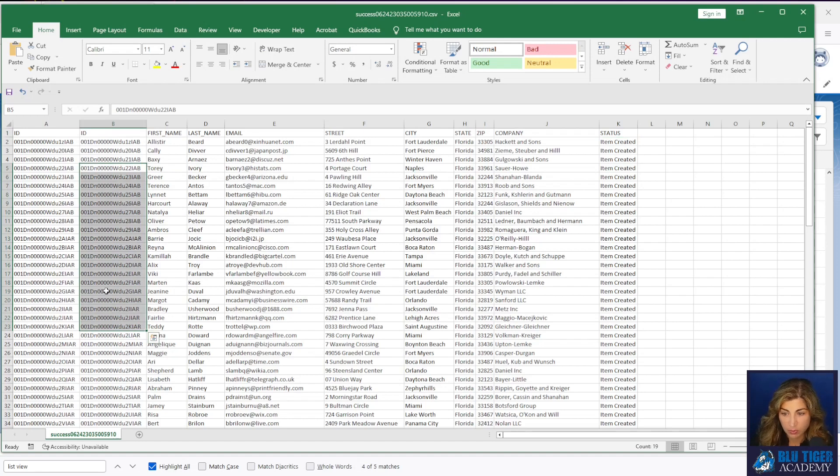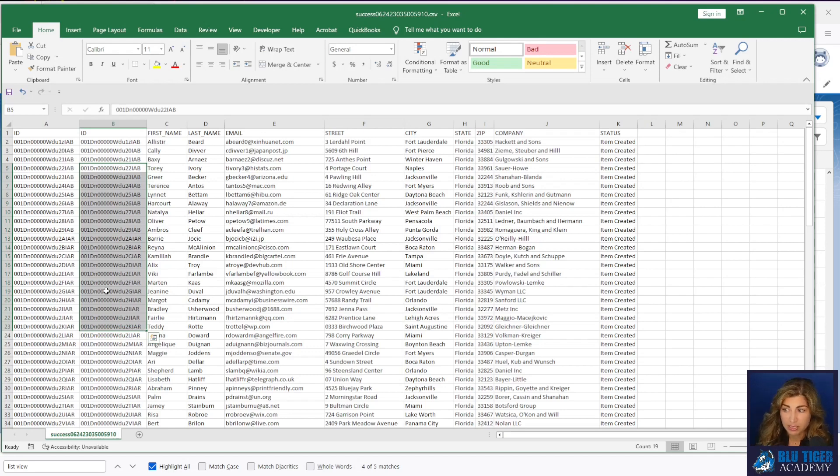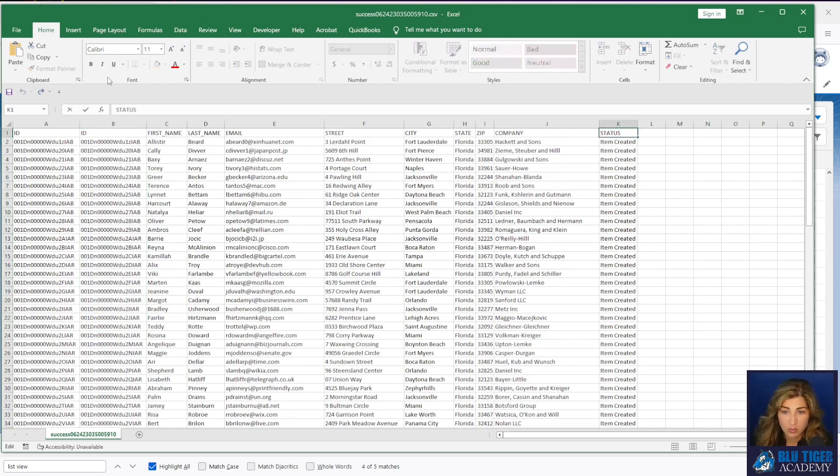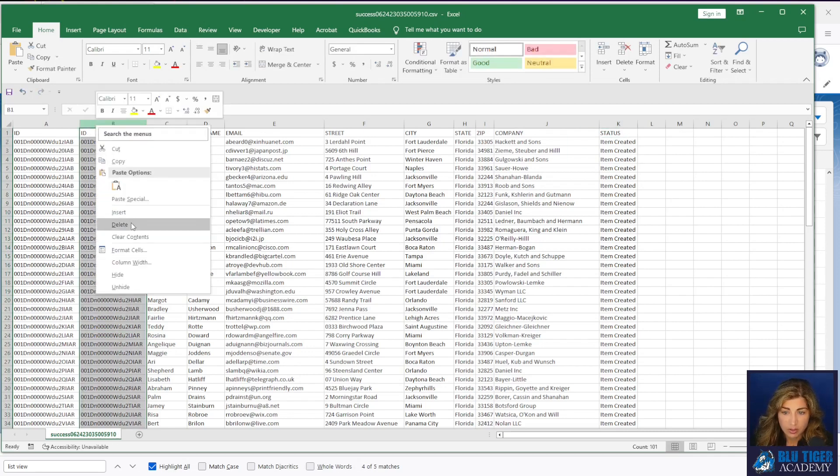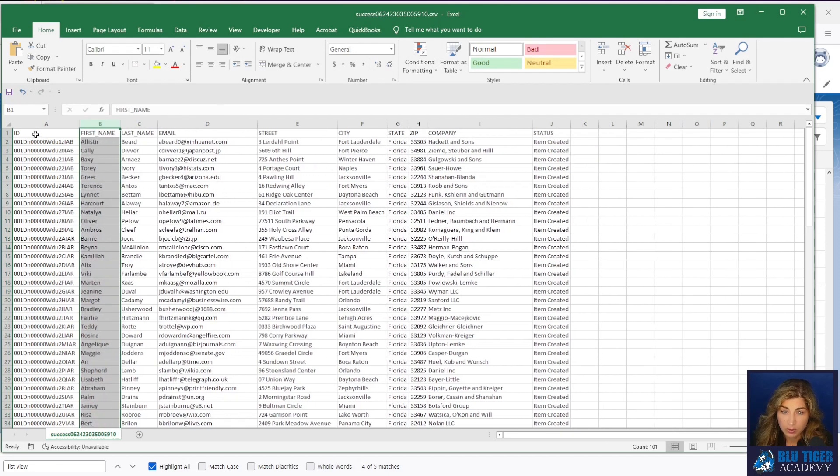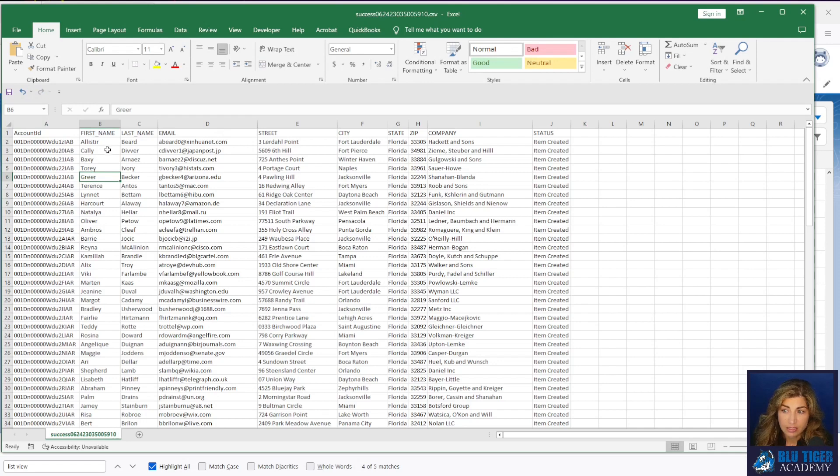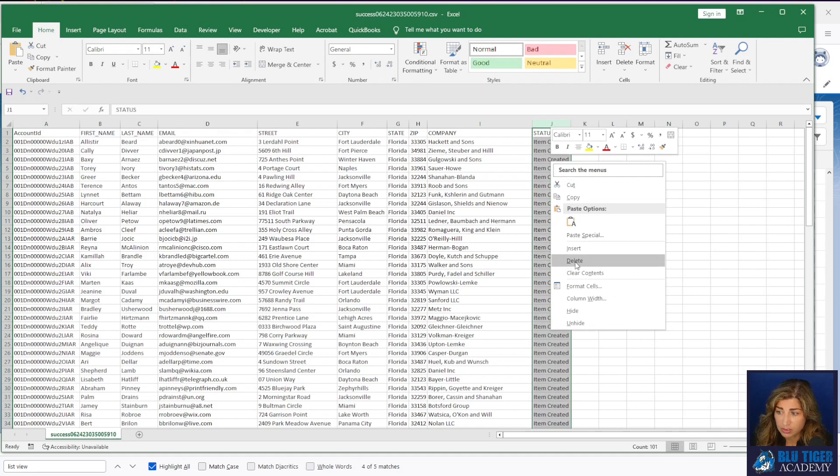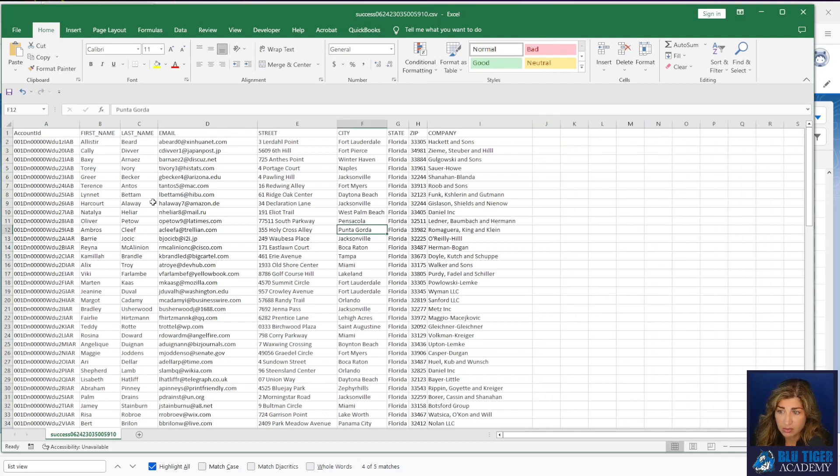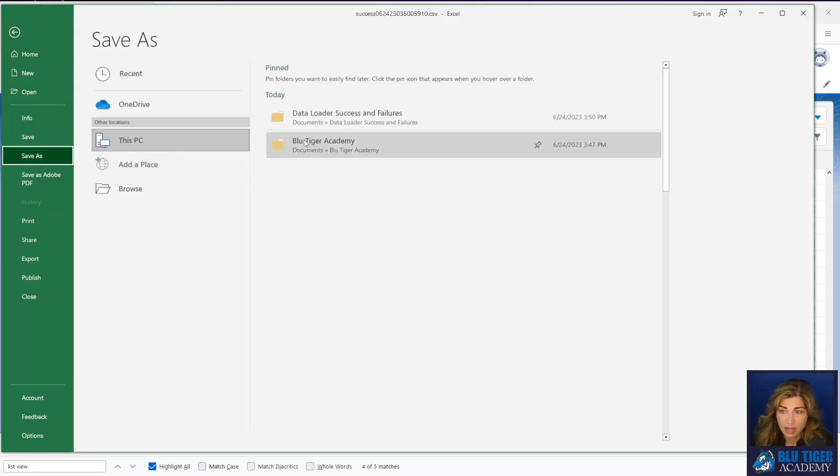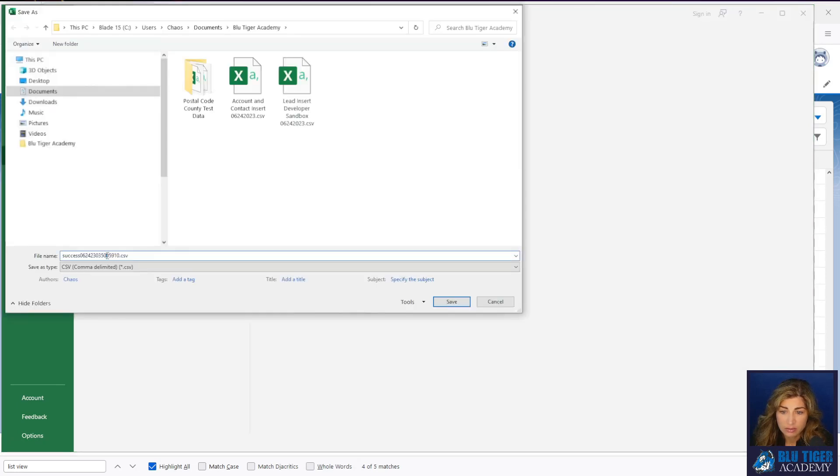The status will be updated to be item created. So if you have a status field in your file that's important that you need back out in the success file, make sure you rename status to something else as well as ID. Okay. So we are going to rename this ID to account ID. And then this is going to be our contact import. So I will delete this status column and then I will save this as a new file and call this contact insert.